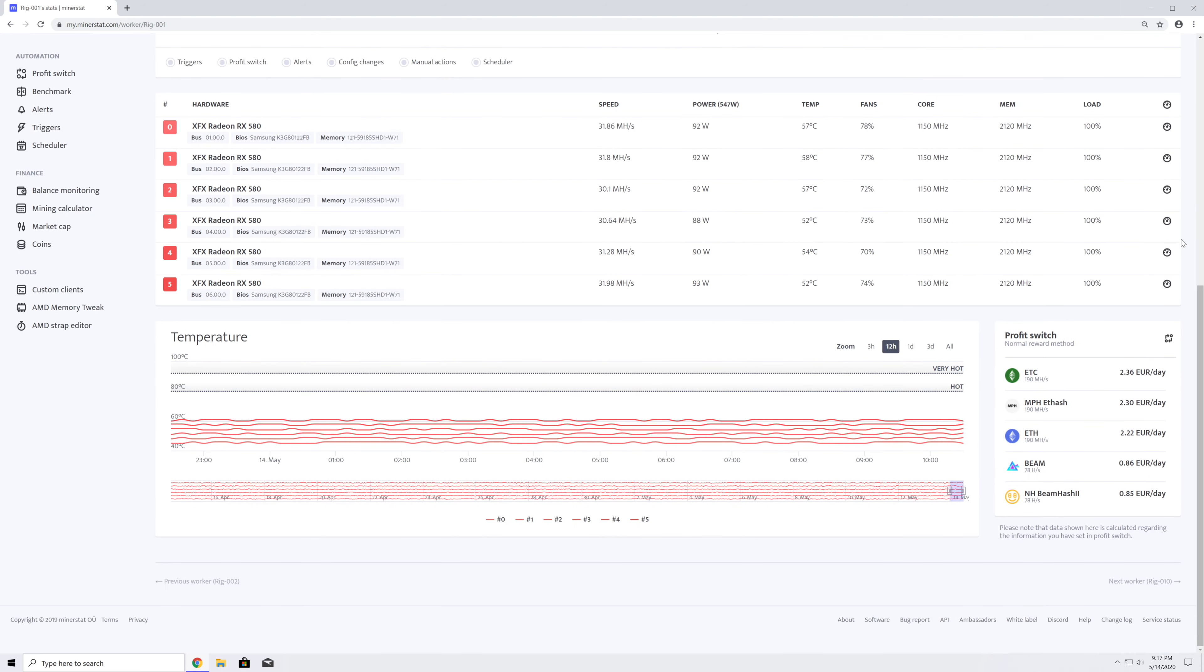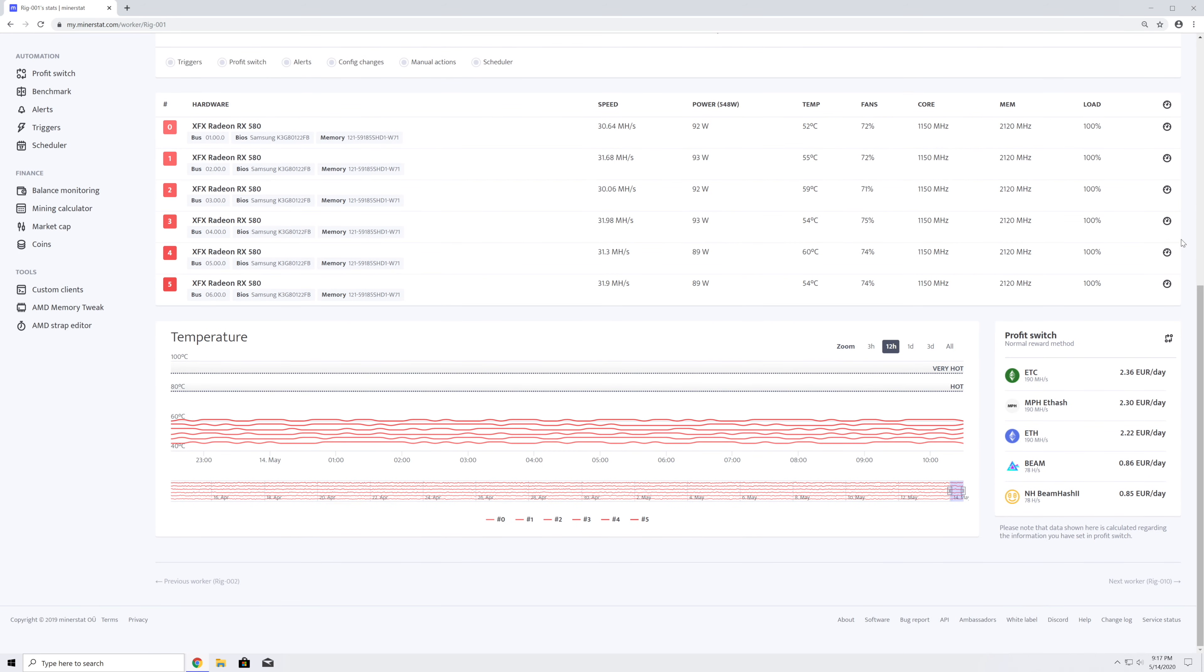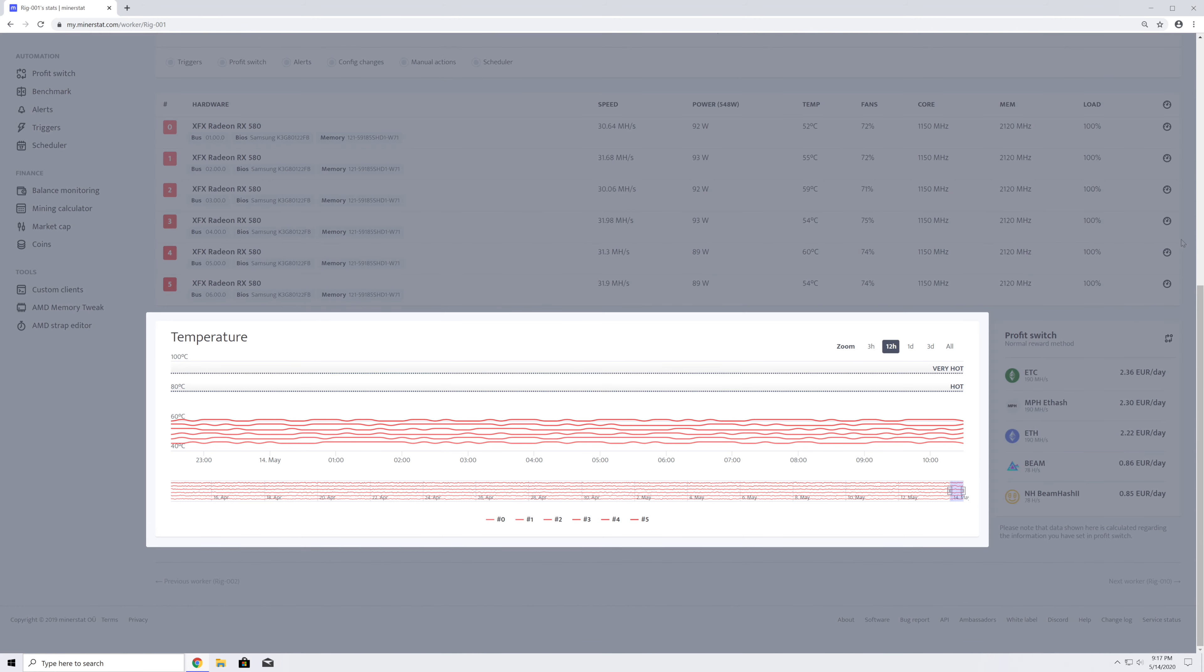Under the hardware table, there is a historical chart of fan speeds and temperatures with the hot and very hot limits that you can set in the worker's config.